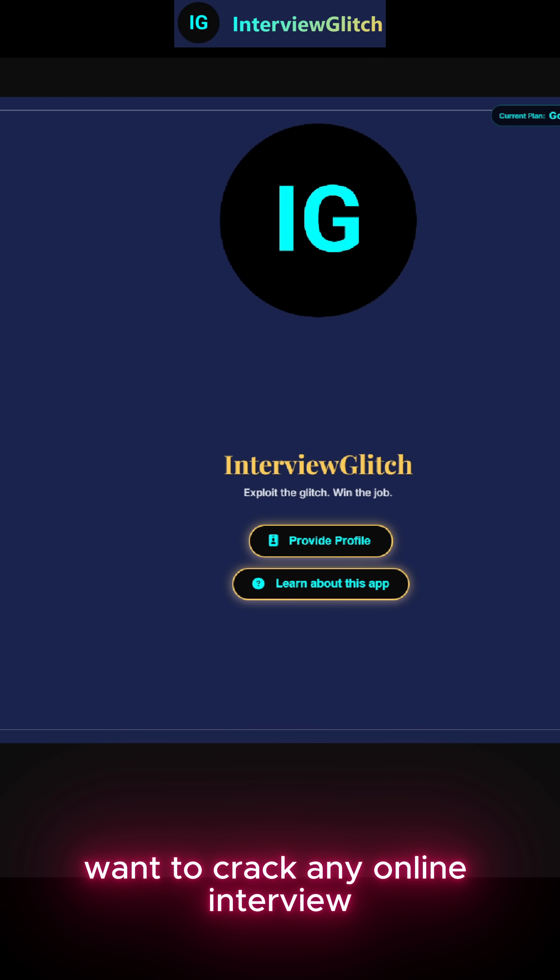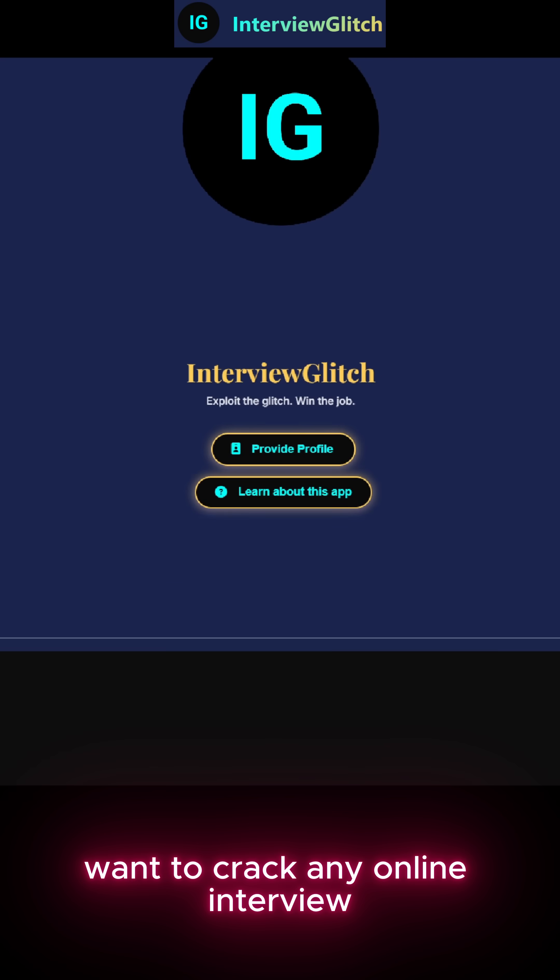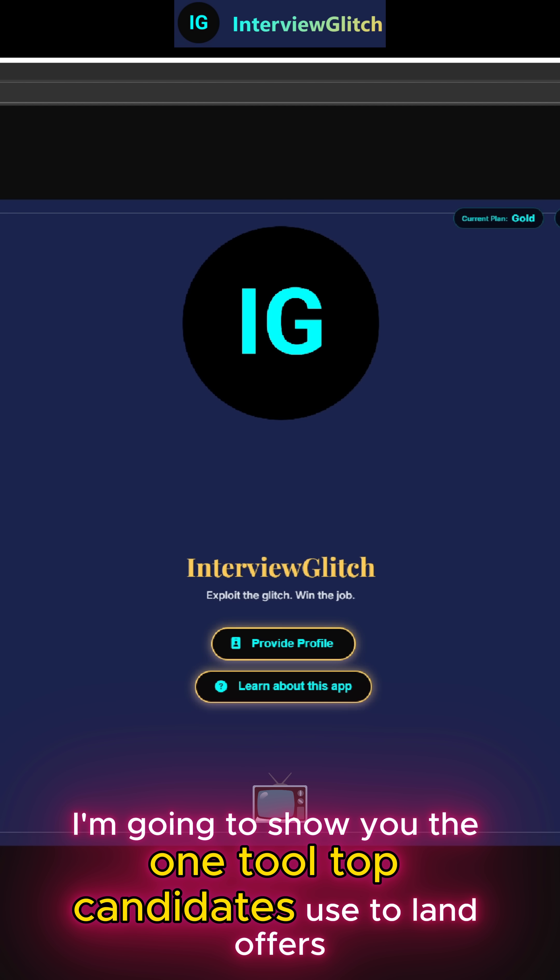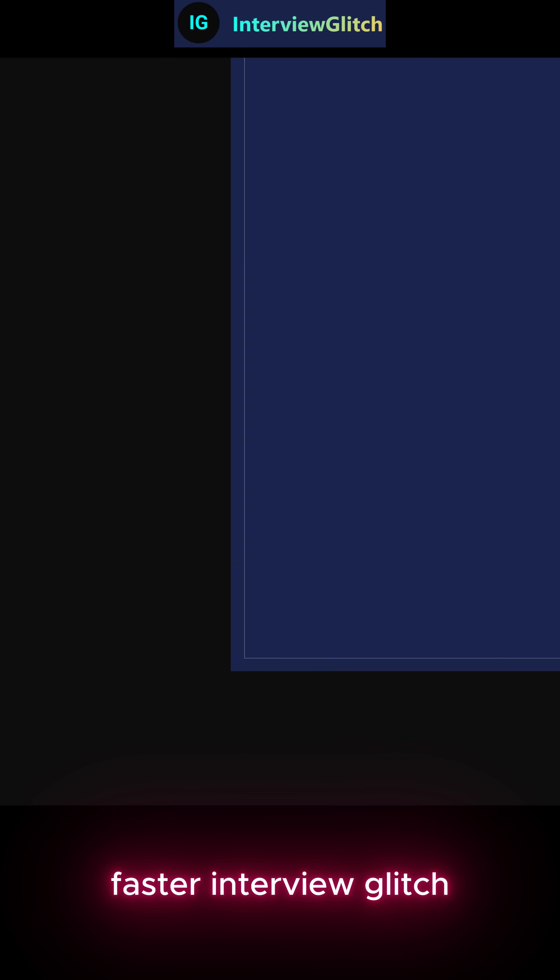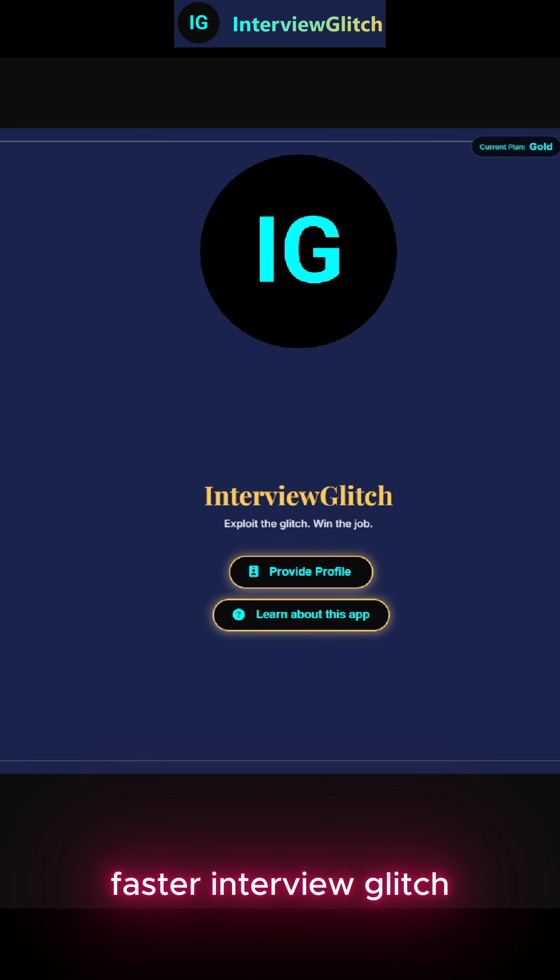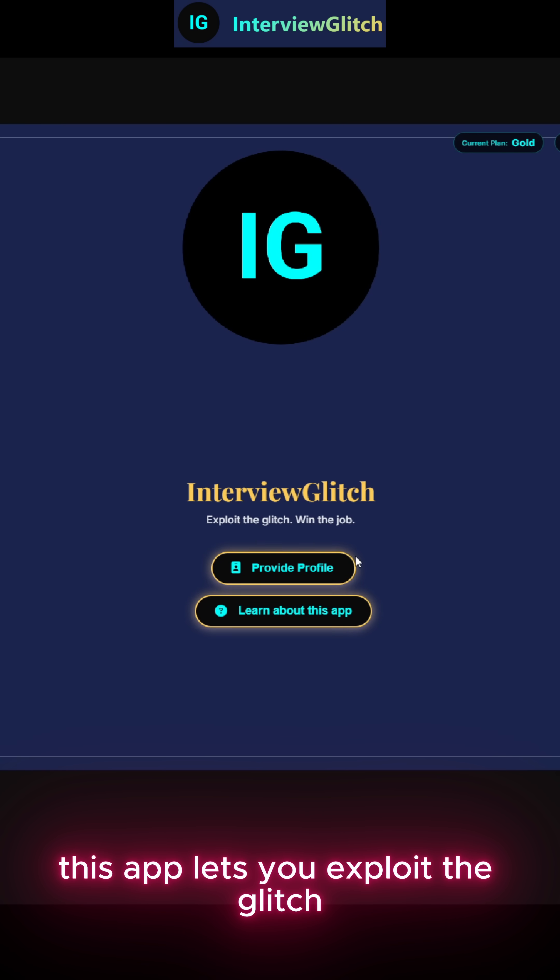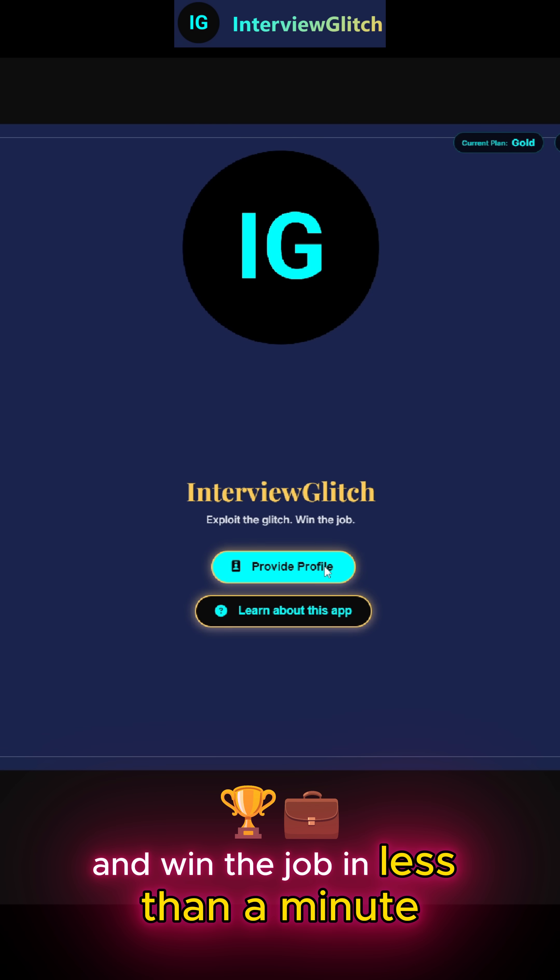Want to crack any online interview? Because today I'm going to show you the one tool top candidates use to land offers faster, Interview Glitch. This app lets you exploit the glitch and win the job.